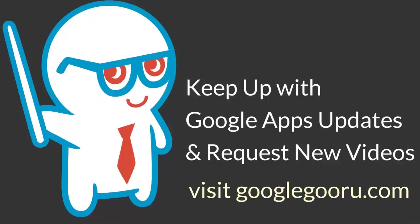As always, if you have any questions, feel free to leave a comment in the section below the video or ask us on Google+. Thanks!